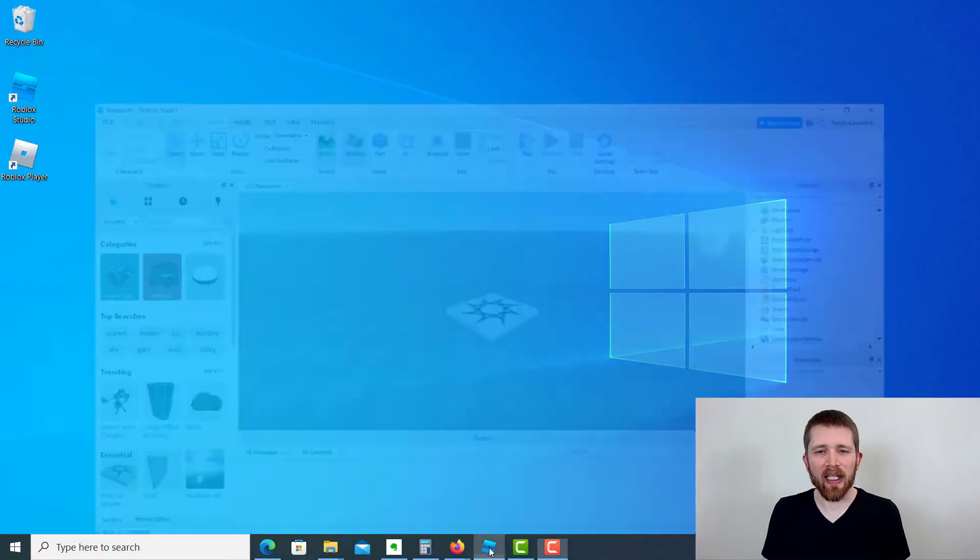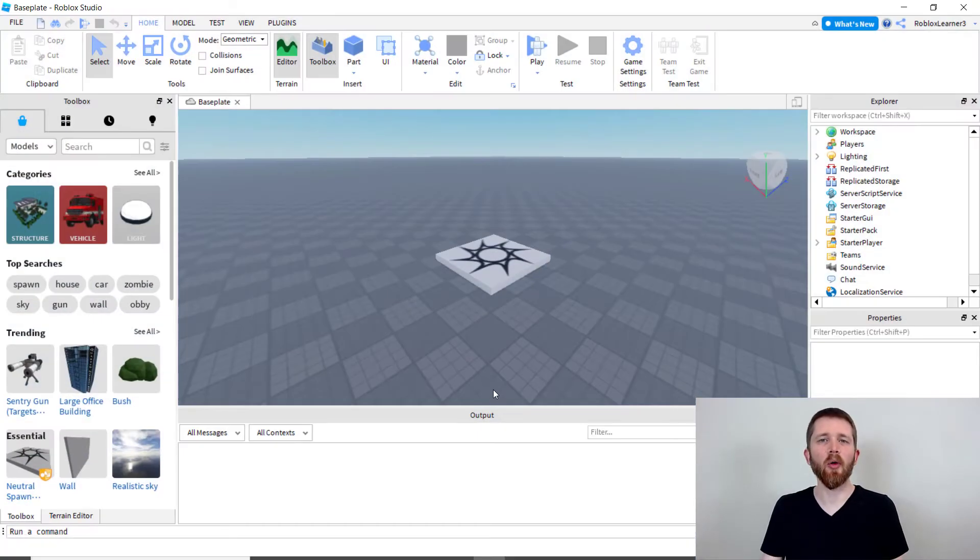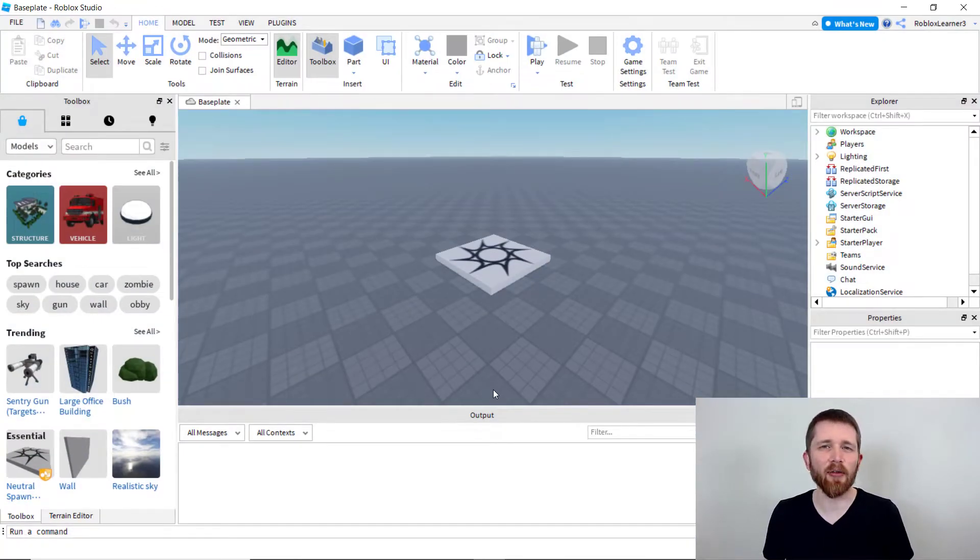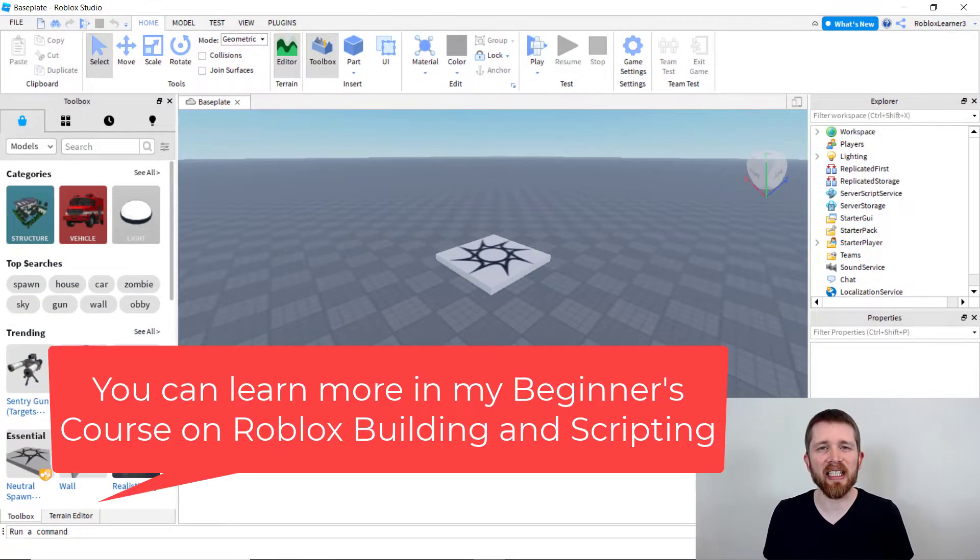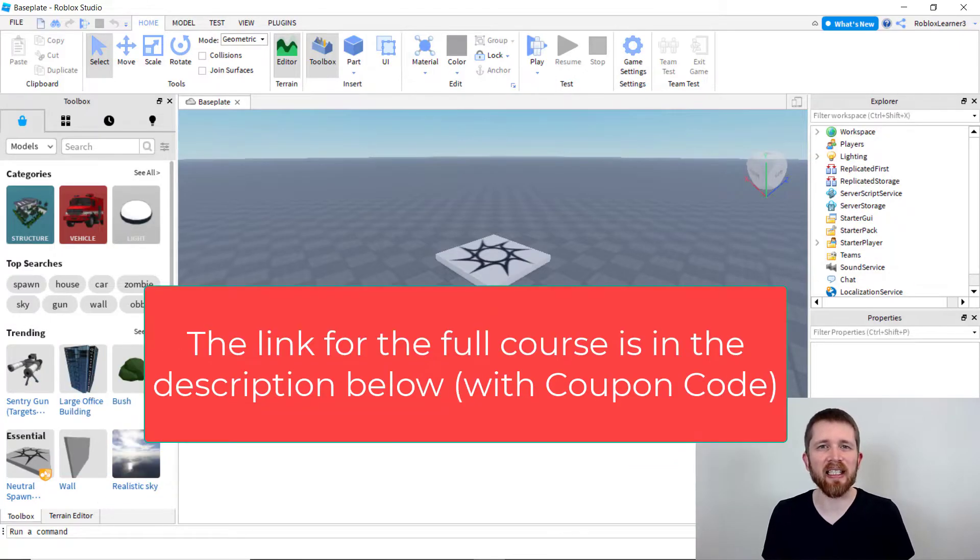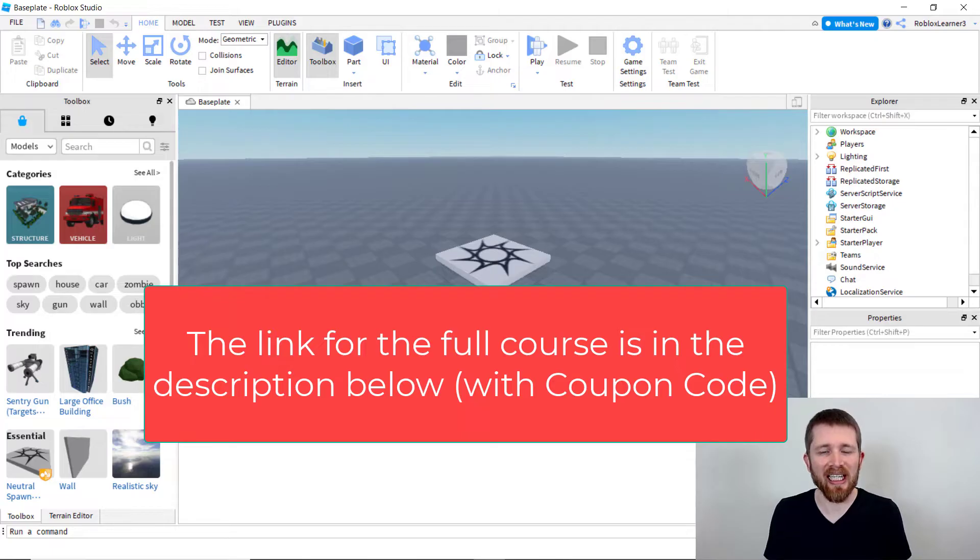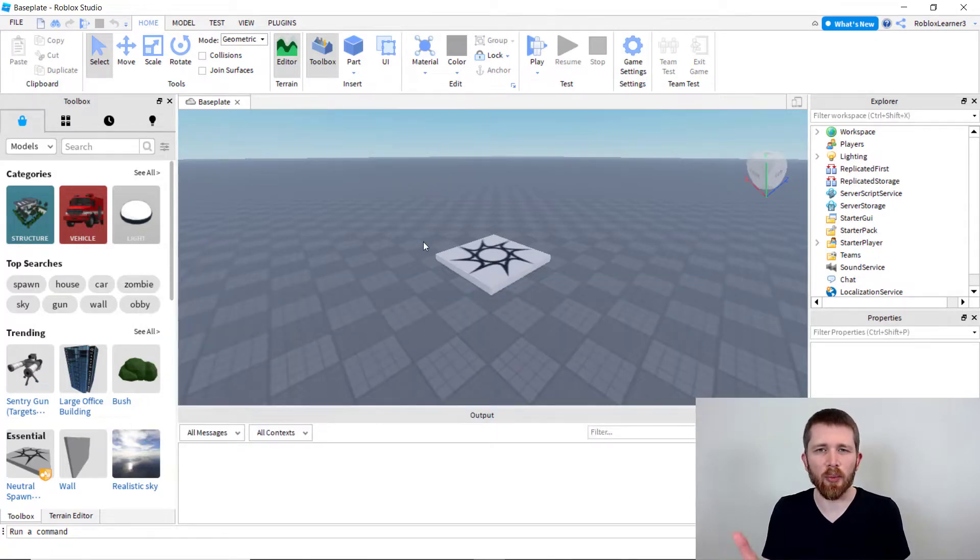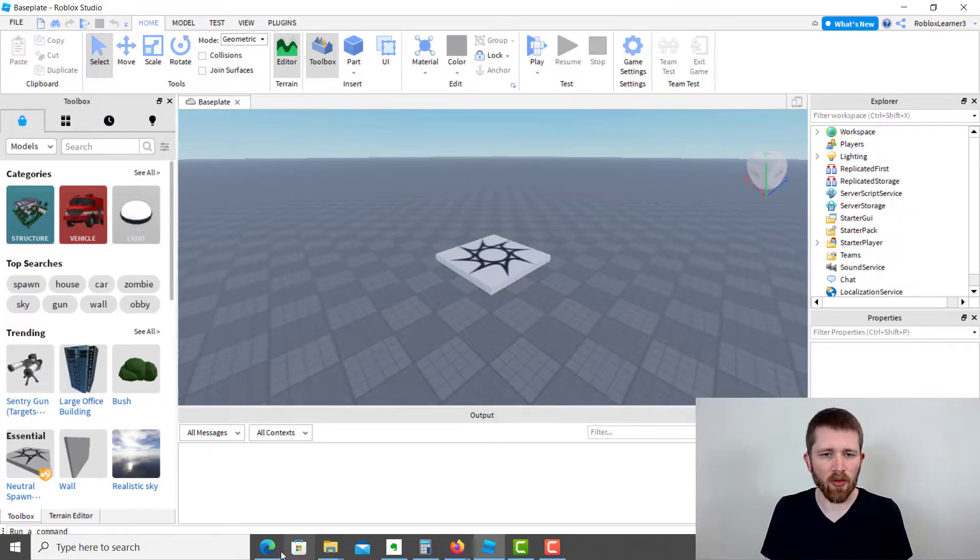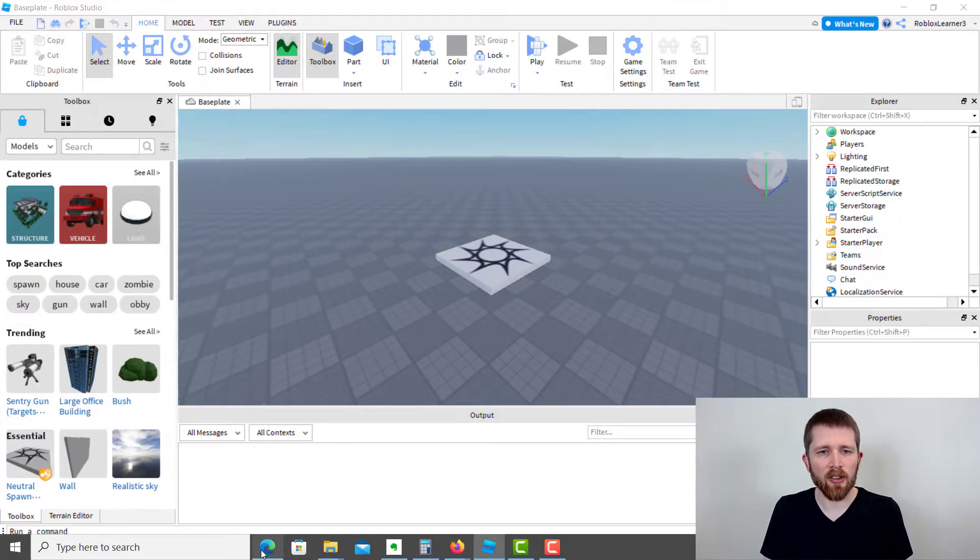You might be working in Roblox Studio or playing a game in Roblox and be asked for an image ID or a decal ID. I'm going to show you how you can find the ID for your favorite pictures in Roblox. Let's say I wanted to put a decal in this, also known as an image. In Roblox, they're known as decals.